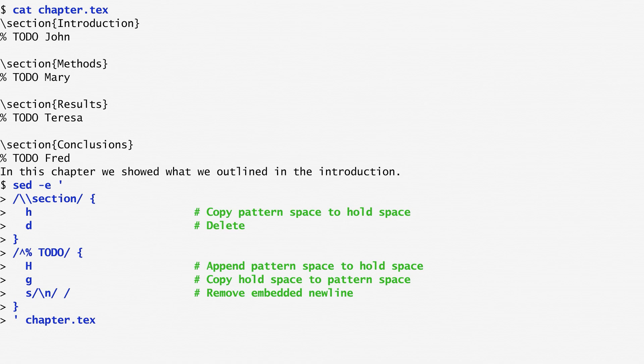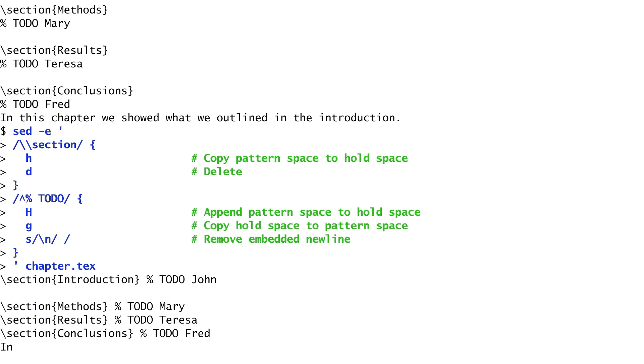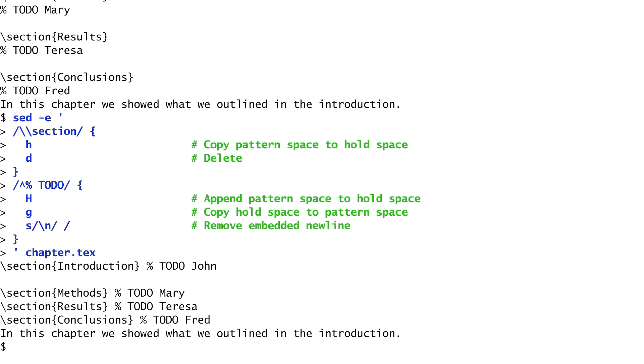Running this command on chapter.tex, we get the expected result. The markup of the section titles, joined with the comments on who will work on each section.